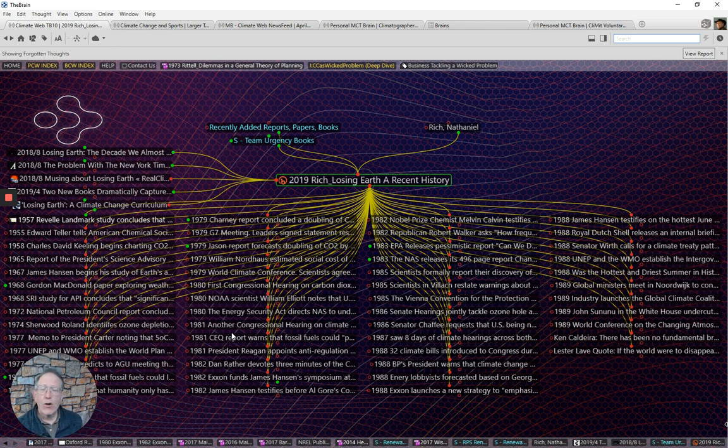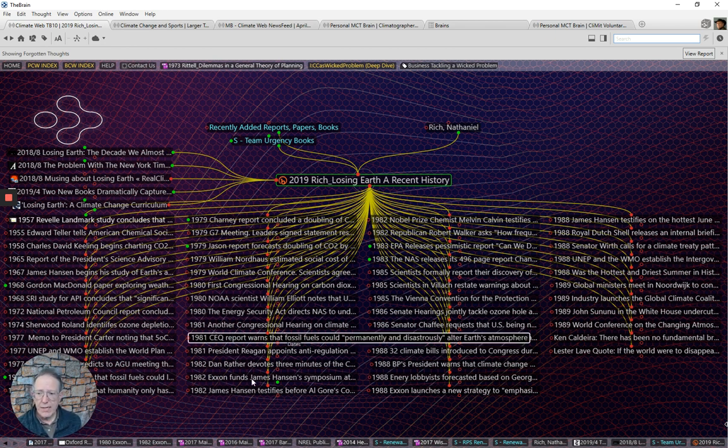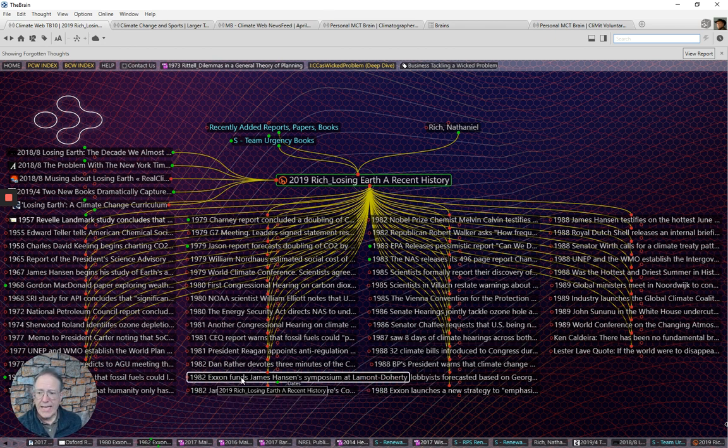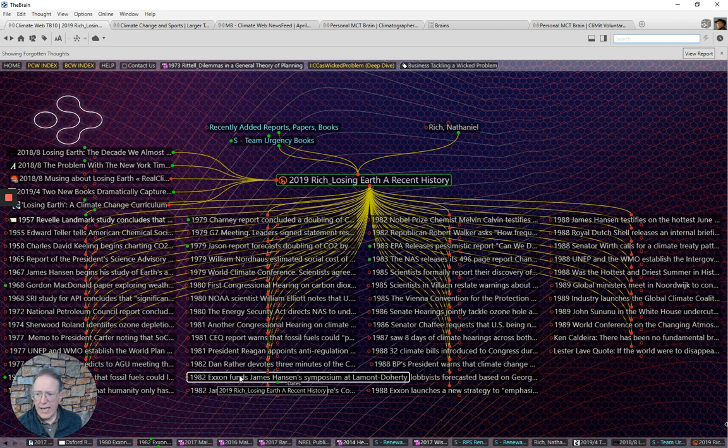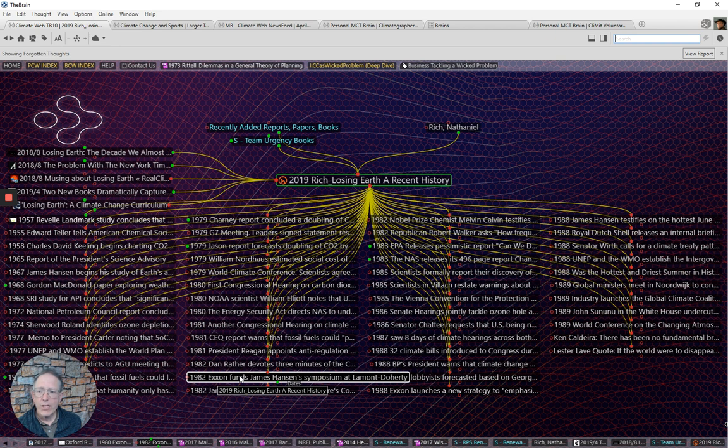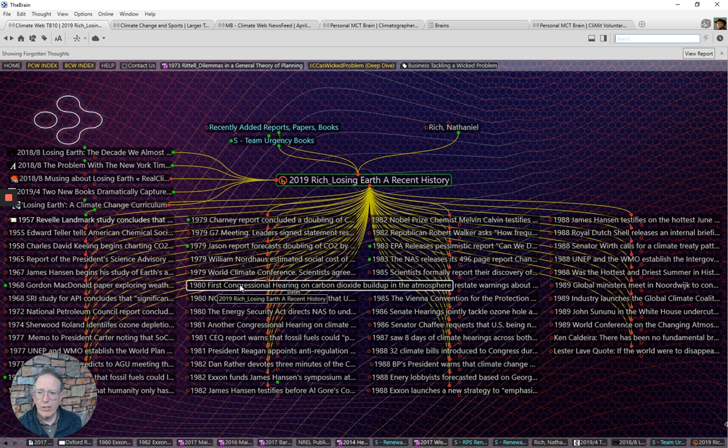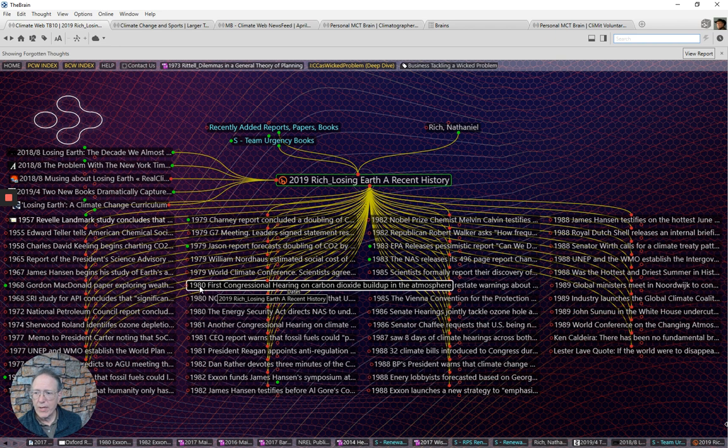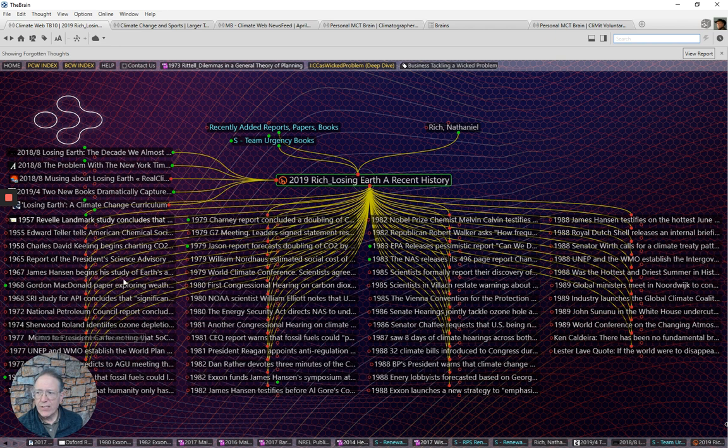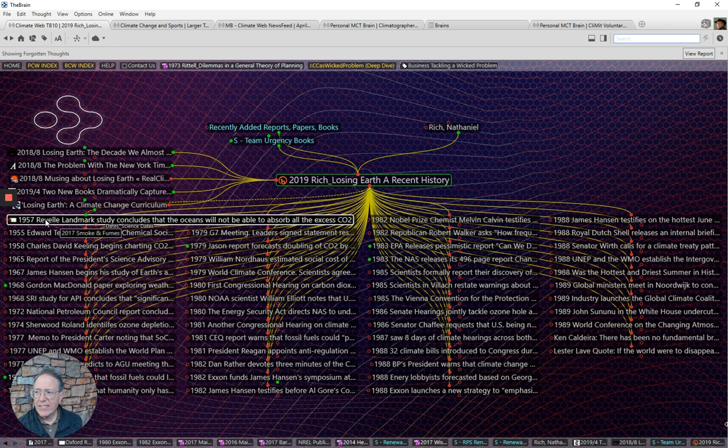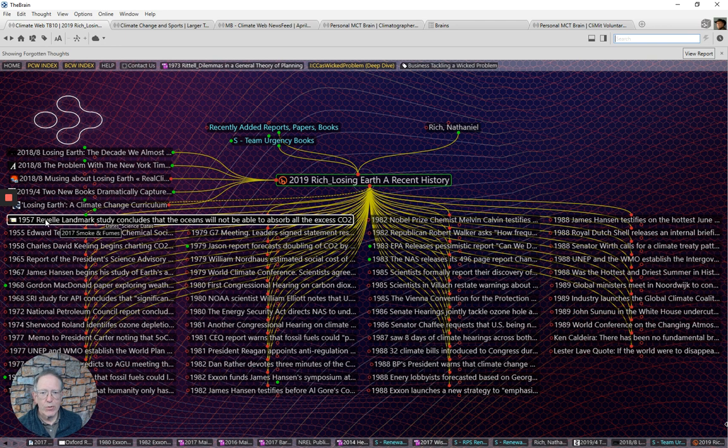But Exxon was funding some of James Hansen's work early on in the climate change discussion, the first congressional hearing on carbon dioxide buildup in 1980. Lots of scientific studies starting in 1957, and so it is a very interesting chronology.